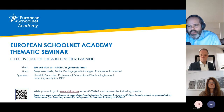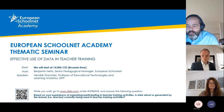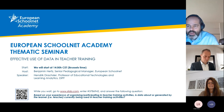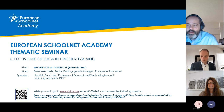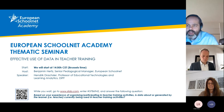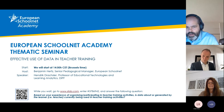A couple of housekeeping points. First, this meeting is being recorded and the recording might be used for dissemination purposes, so please be aware of that. Second, you do not have the opportunity to unmute yourself. We will give you permission to do that during the Q&A session. In the meantime, please make use of the chat to ask questions or make comments about the presentations.